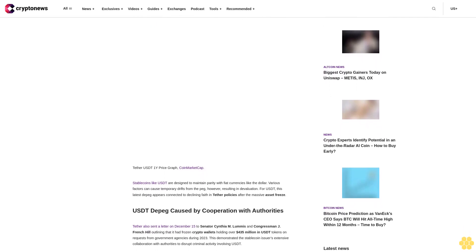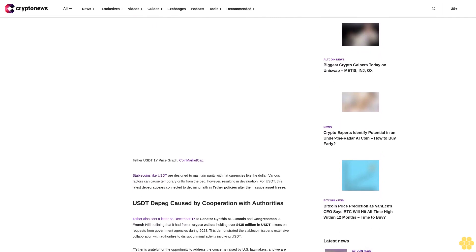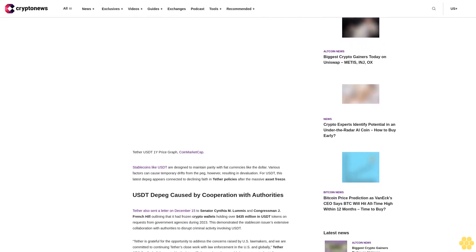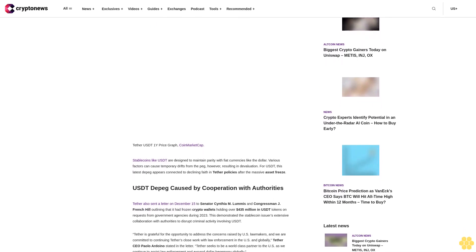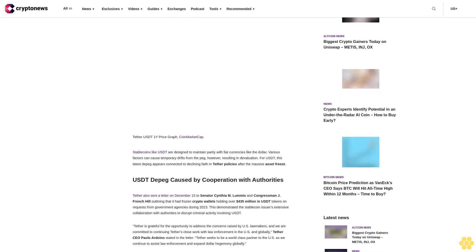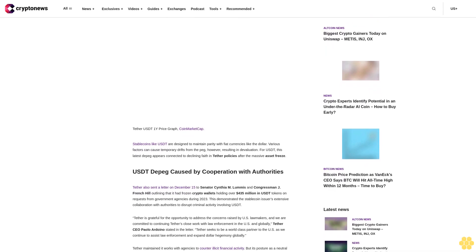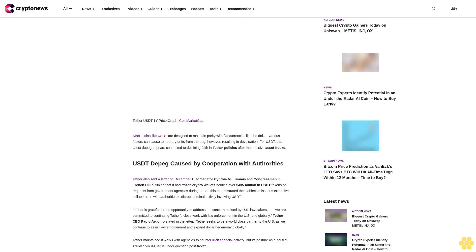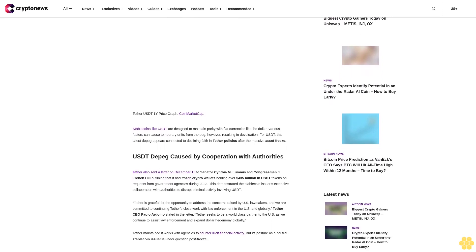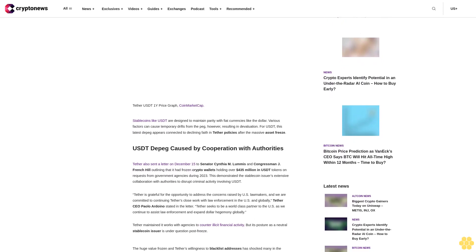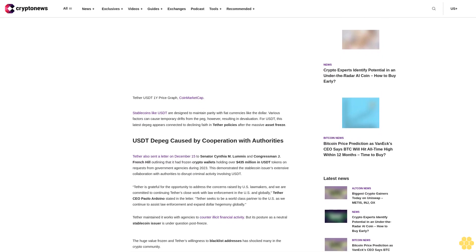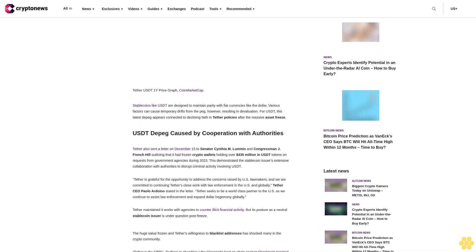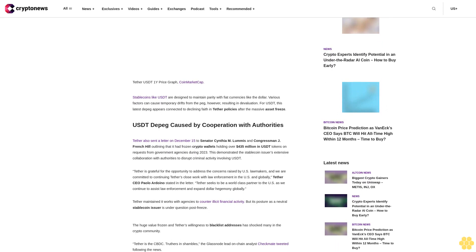Tether also sent a letter on December 15 to Senator Cynthia Lummis and Congressman J. French Hill, outlining that it had frozen crypto wallets holding over $435 million in USDT tokens on requests from government agencies during 2023. This demonstrated the stablecoin issuer's extensive collaboration with authorities to disrupt criminal activity involving USDT.